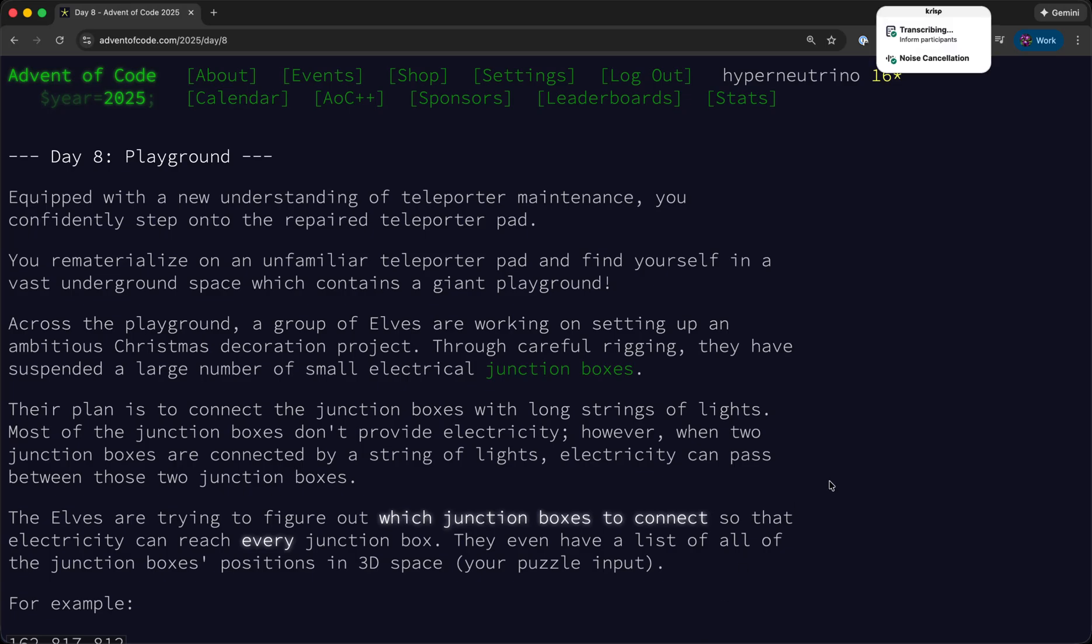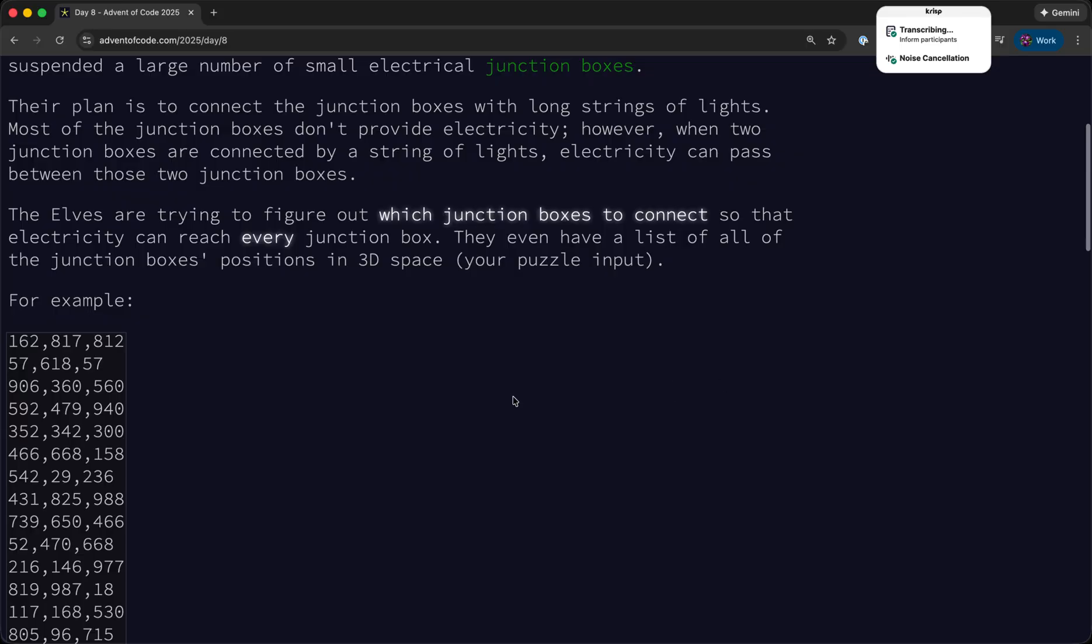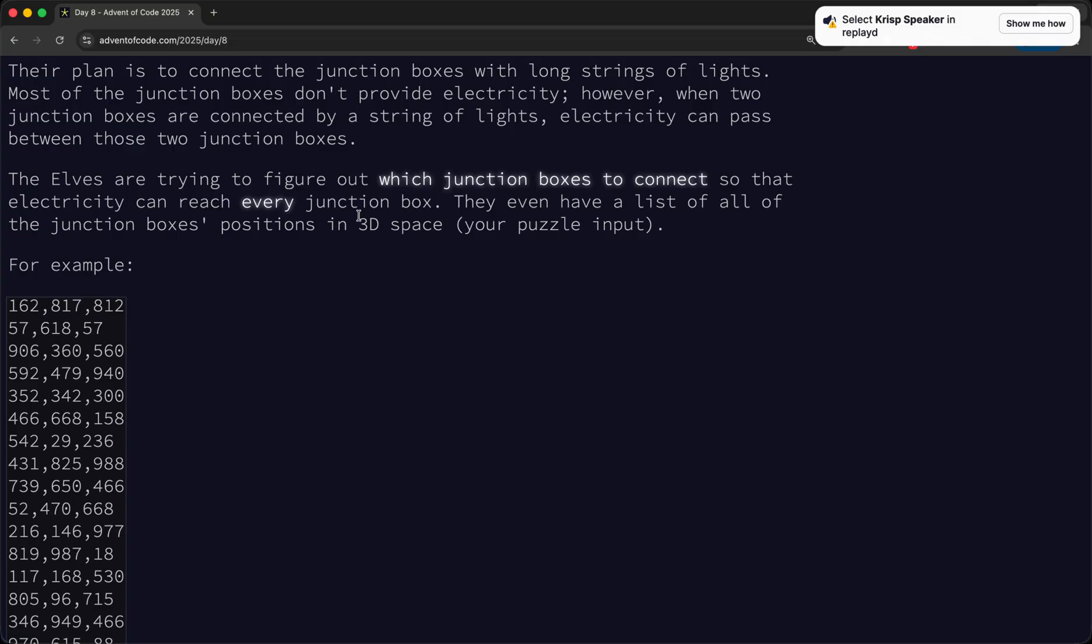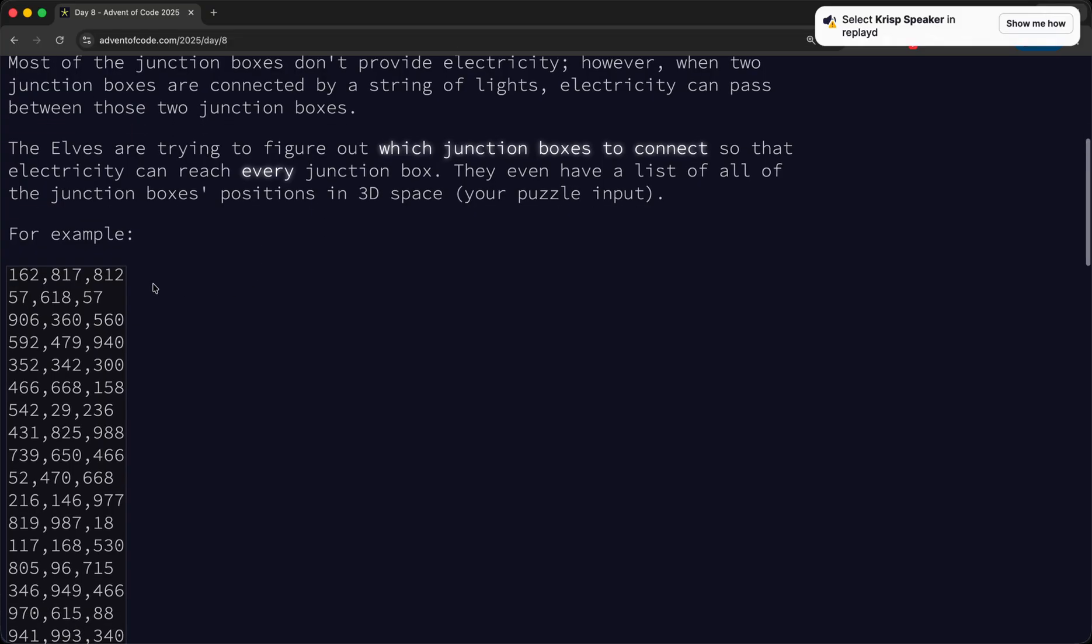Welcome back to Advent of Code 2025. For today's problem, we're given a list of boxes with 3D coordinates, and we need to connect them together such that electricity is able to reach all of the junction boxes.